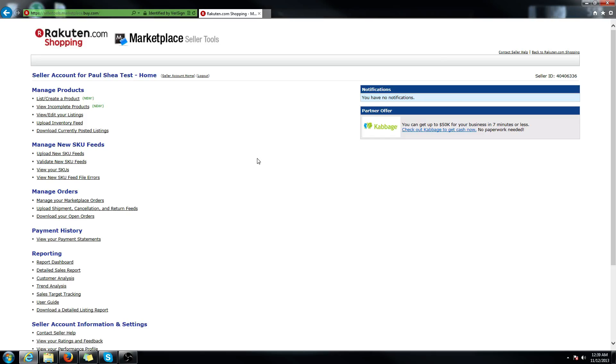In this video we're going to go over how to edit one of your current listings. Please note this will only work if you are the content originator or creator of the SKU. If you are a manufacturer of an item that you are given priority to after you have listed, this will also work.